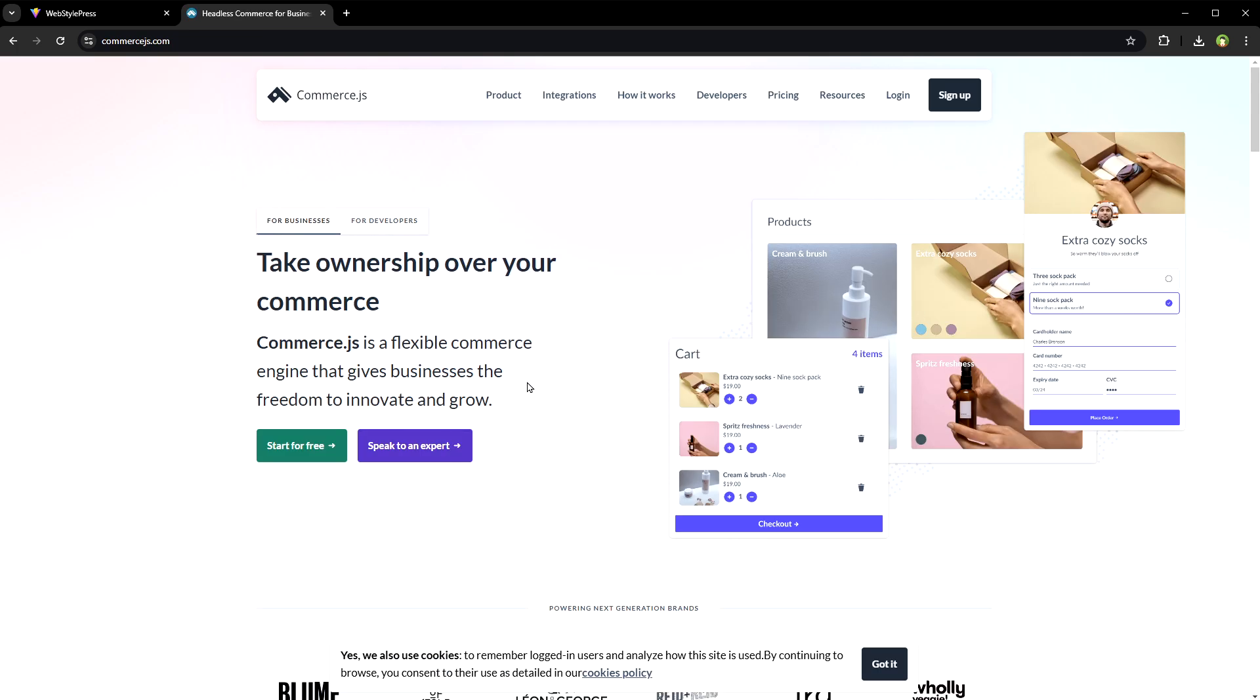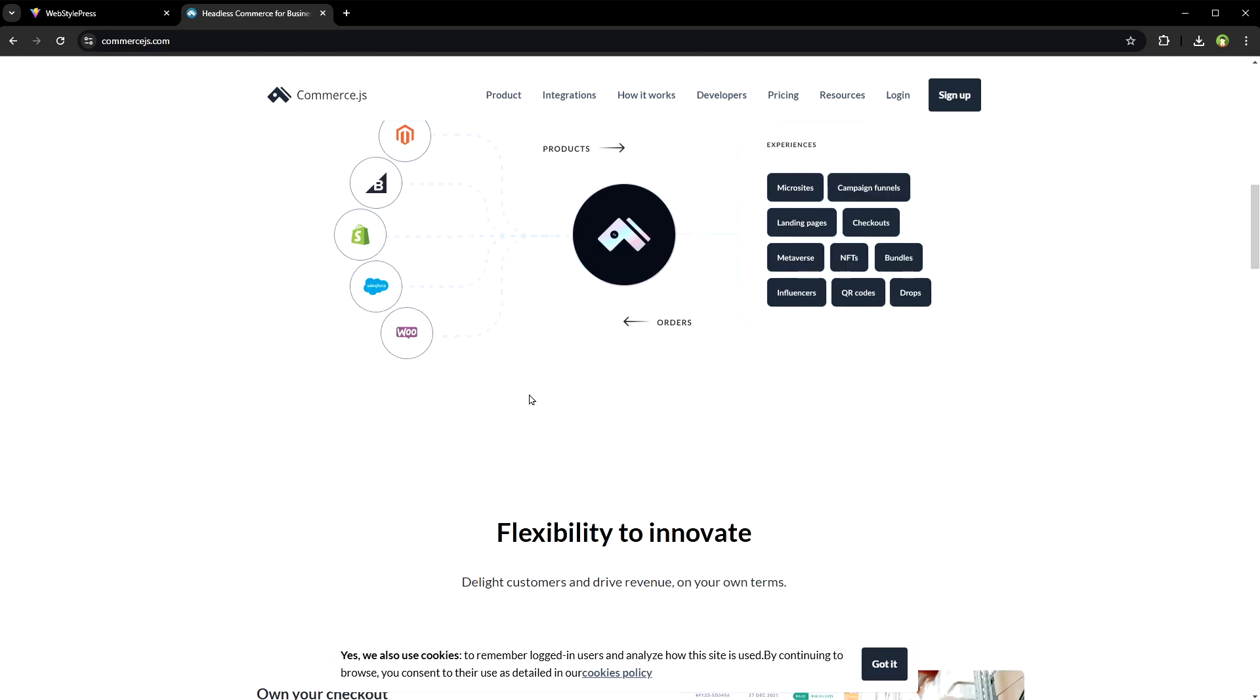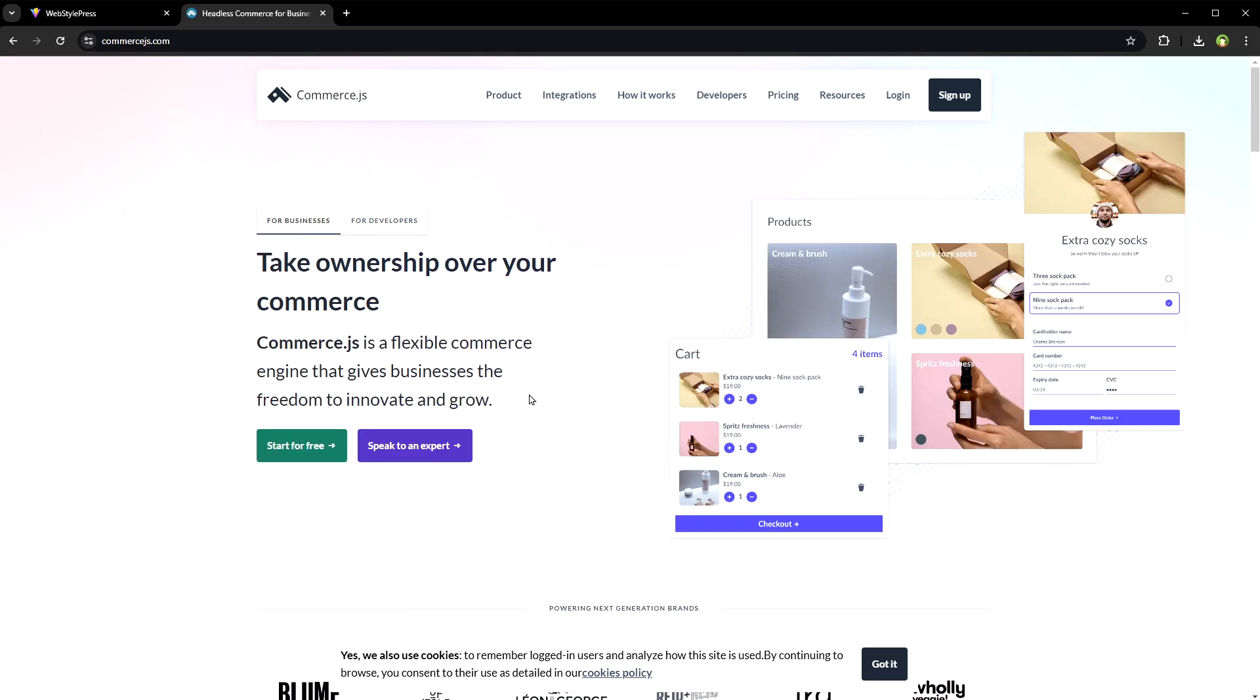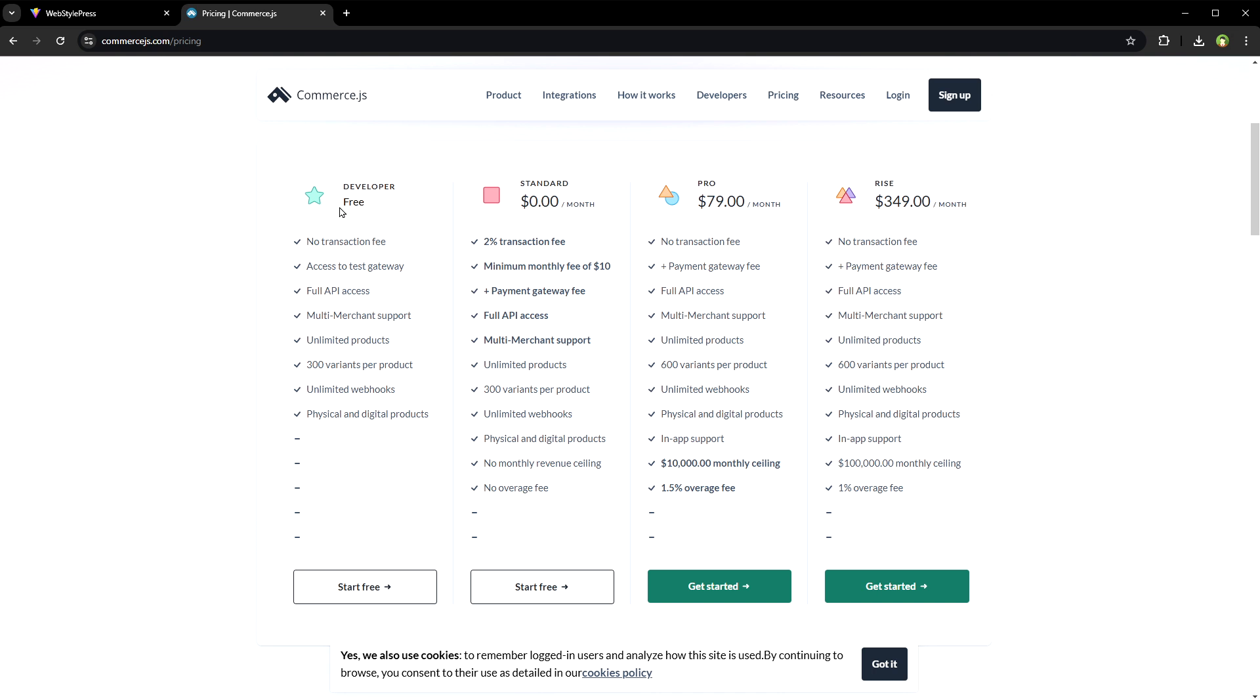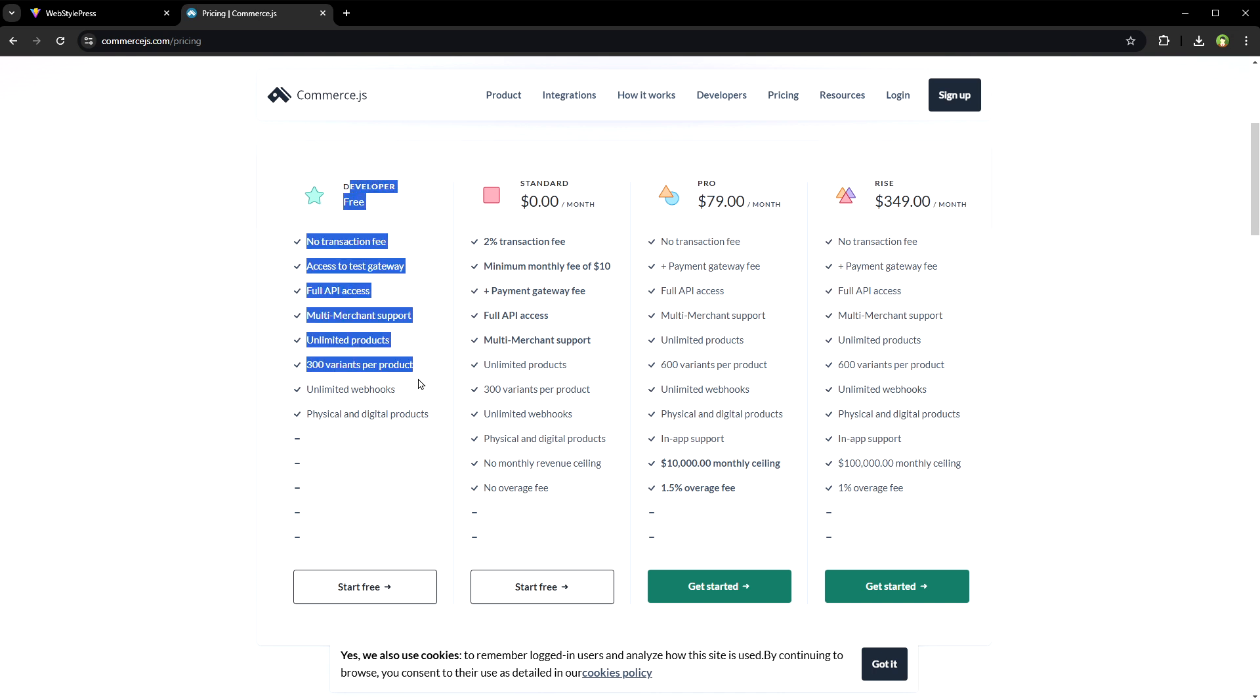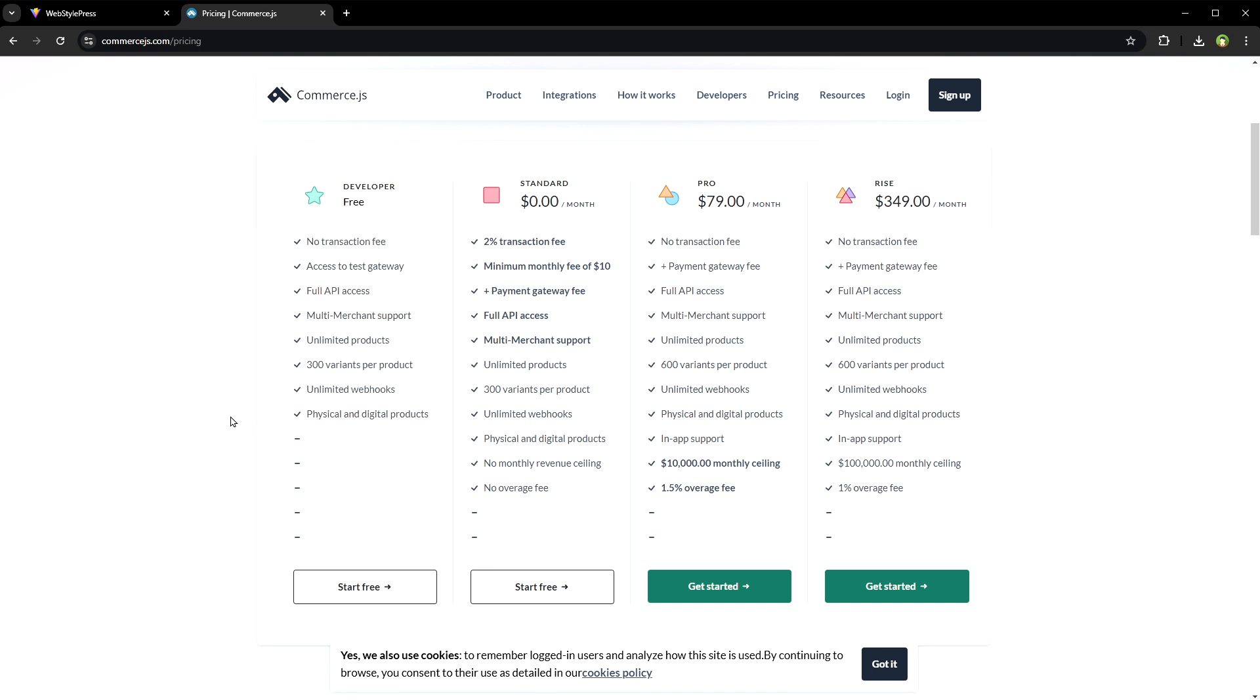Commerce.js. It provides a headless commerce platform with a developer friendly API for creating product and cart experiences. It's free for testing with a limited number of requests. It has a React SDK that makes it easy to integrate with React projects.